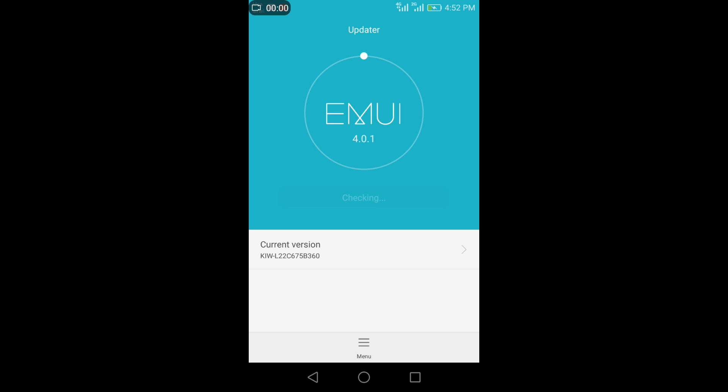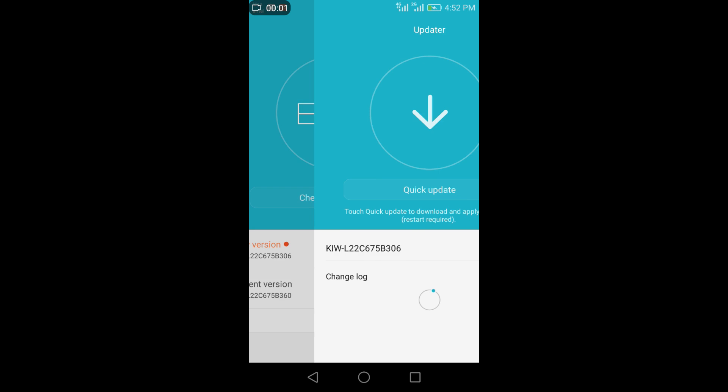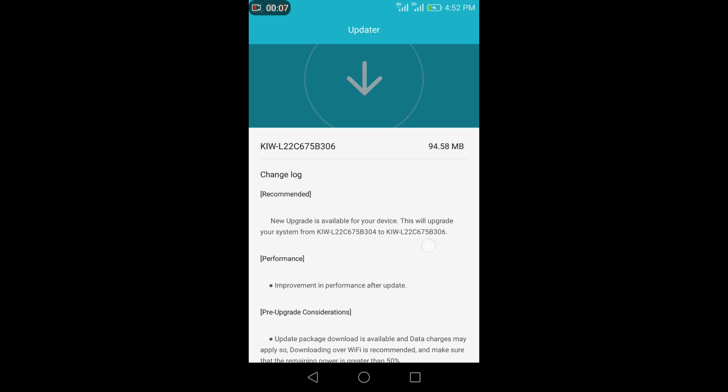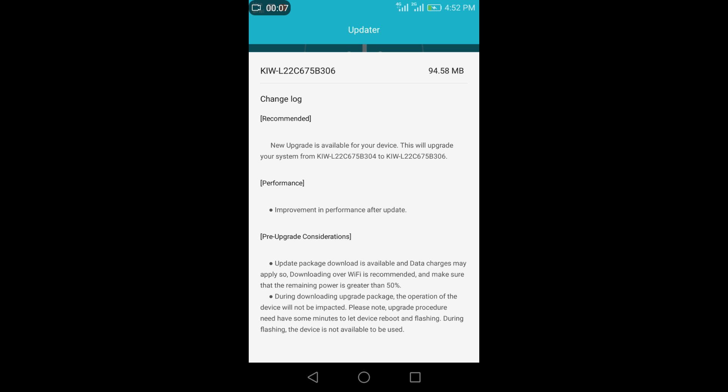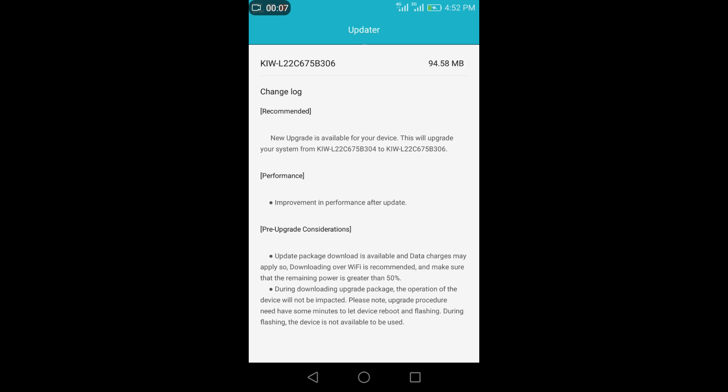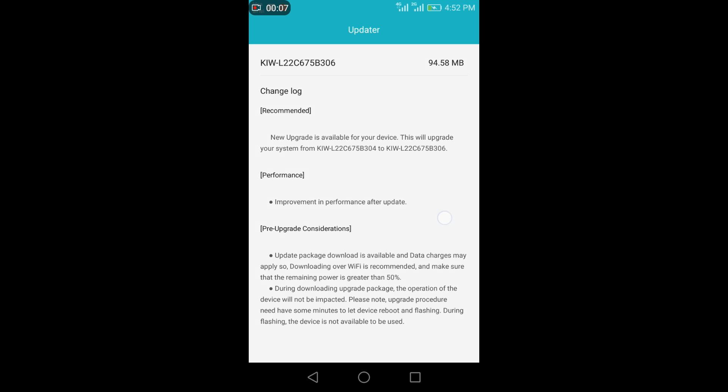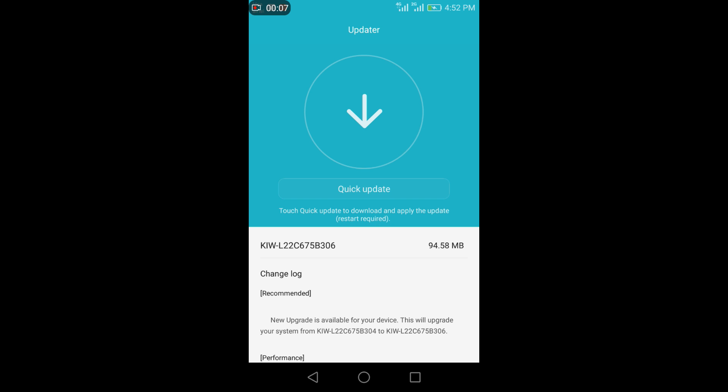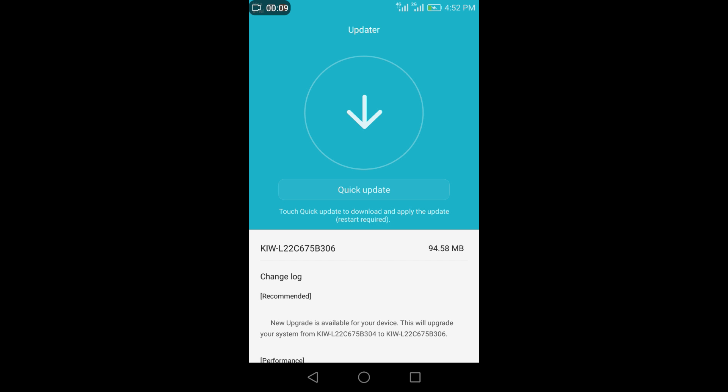So you see you got update. Click on quick update. This is b306 update friends. So you want to download this quick update, press on that.